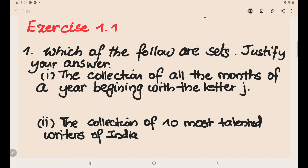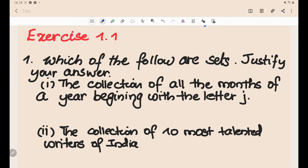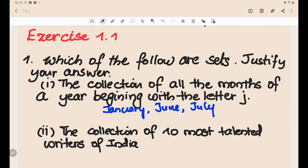The question is: which of the following are sets? Justify your answer. A set is a well-defined collection of objects. The first example is the collection of all months of a year beginning with the letter J — that would be January, June, and July.